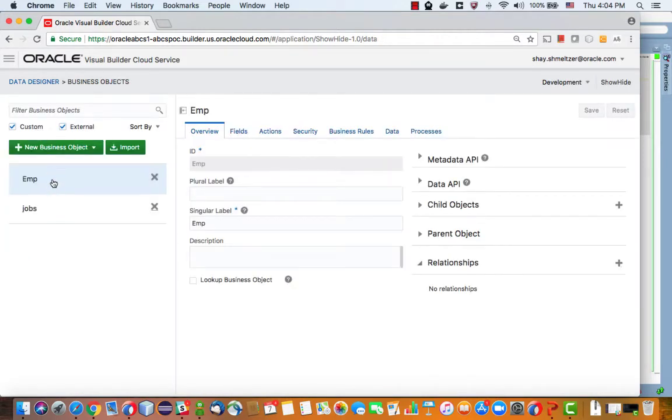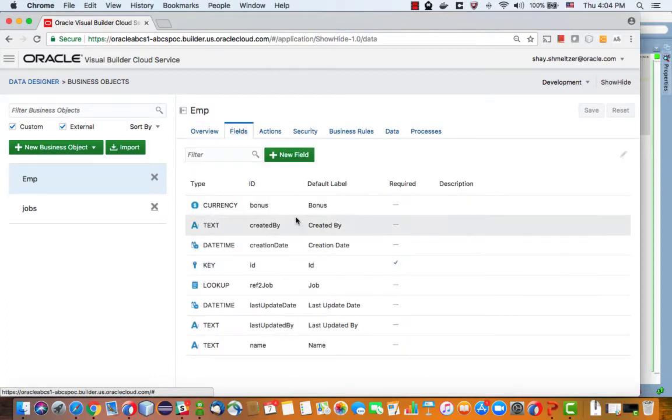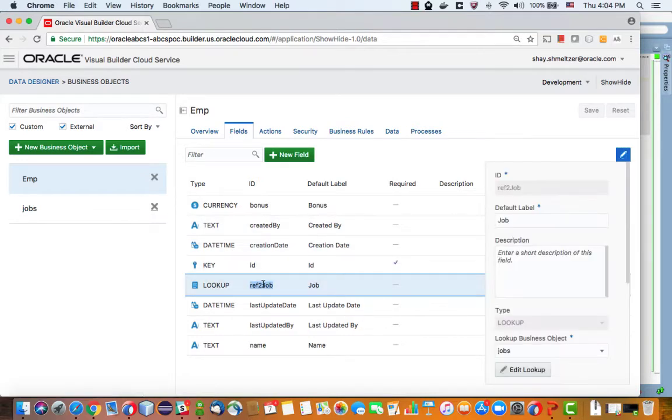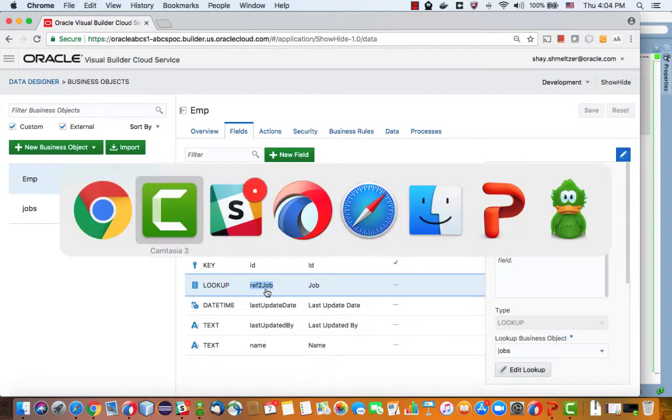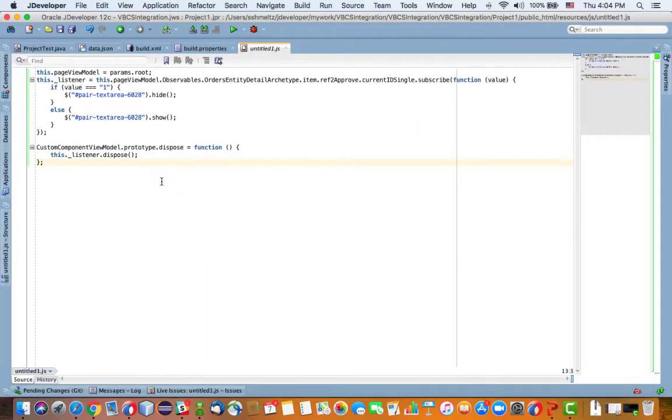You're looking at the employee object and the fields, and the field that is actually called job, the ID for it is ref to job. This is because this is a lookup field, which is why it shows up as a list. Let me copy this name and I'll put it over here for now.